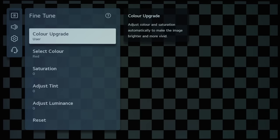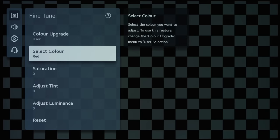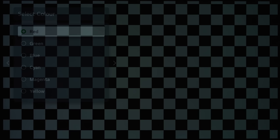What is useful in this menu is the User setting, which will allow you to adjust the CMS in terms of the three primary colors of red, green, and blue...